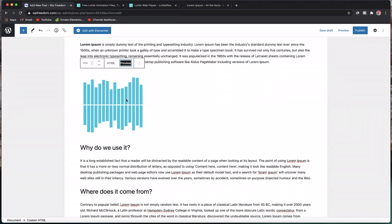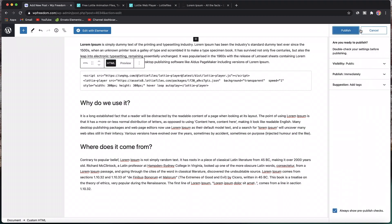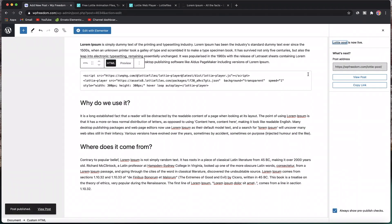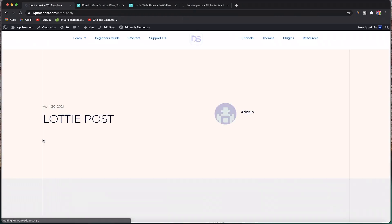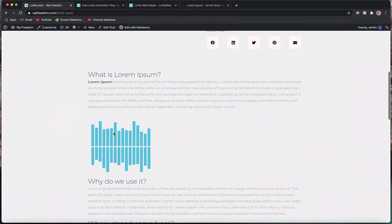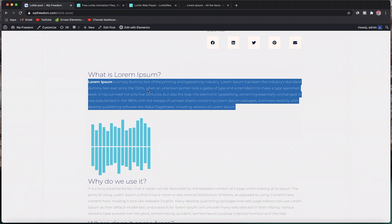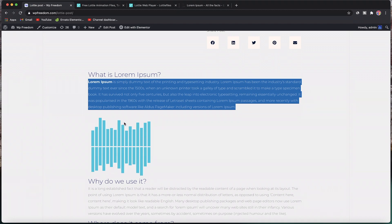You can also change the width and height, remove autoplay, and do a lot just by changing the attributes. This is method number one: implementing Lottie animations natively using Gutenberg. Once you publish the post, you can view it. One more thing to note: if you have a security plugin like WordFence, they may try to block this code since it's JavaScript. You may have to whitelist this or temporarily deactivate your security plugin.